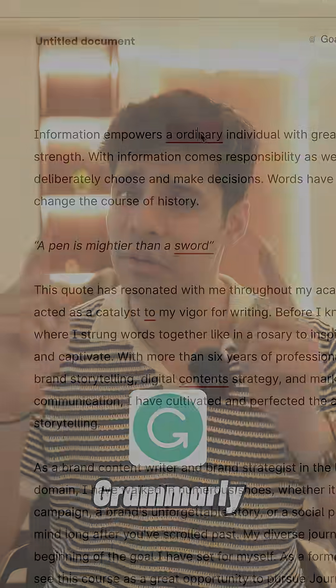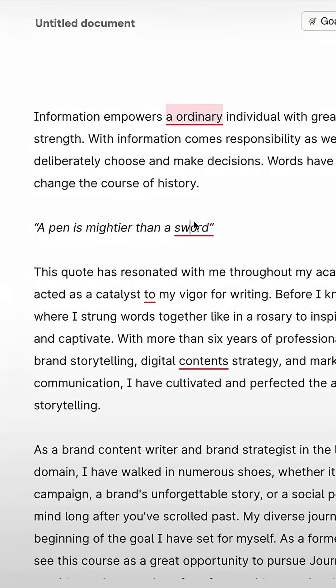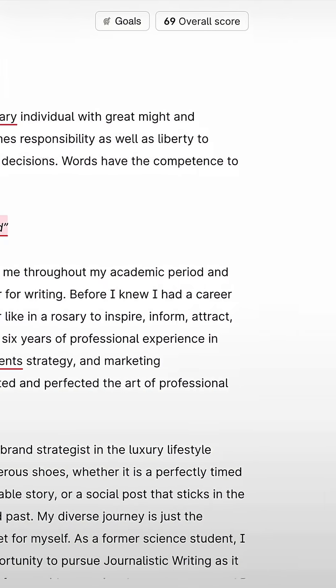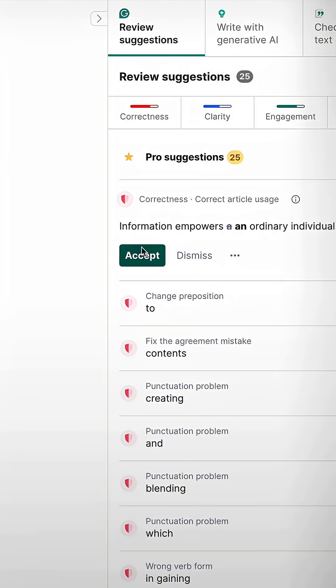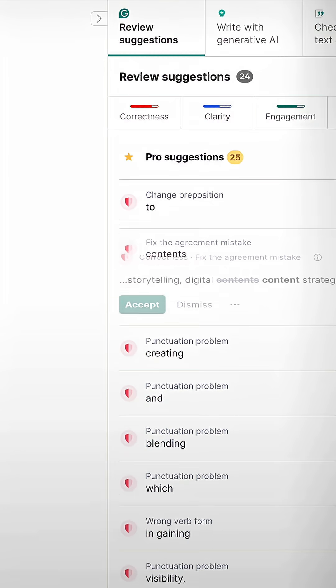Number five is Grammarly. Keep it simple — use Grammarly to ensure that your grammar on your papers is correct, and it's absolutely free.